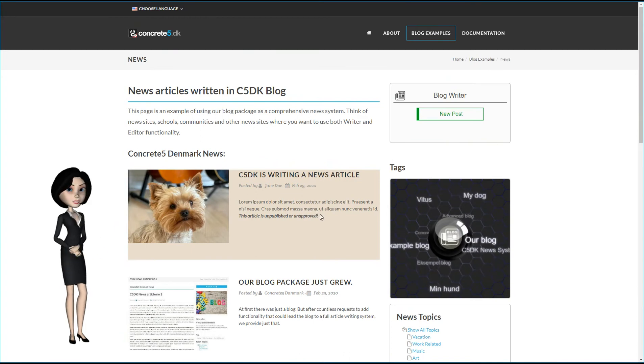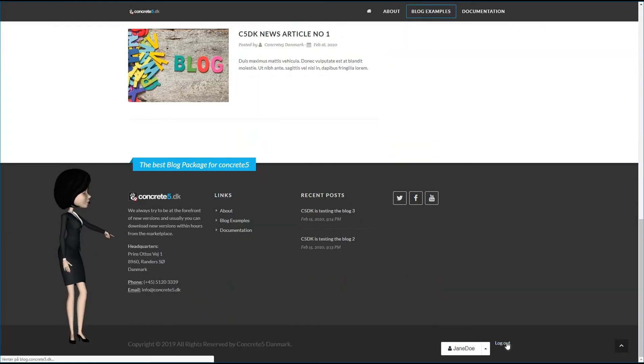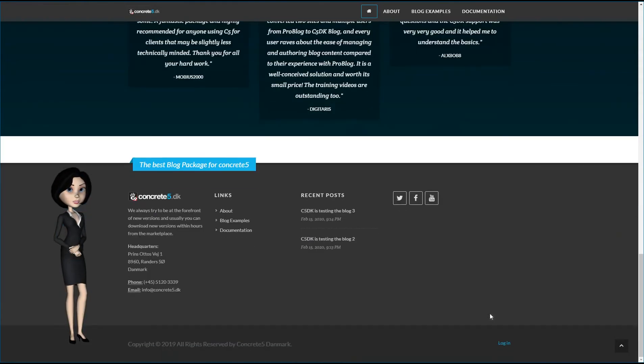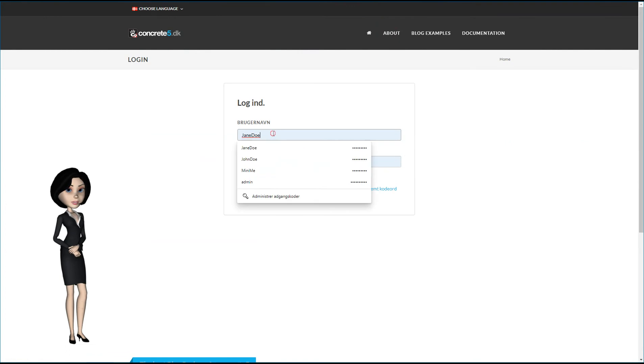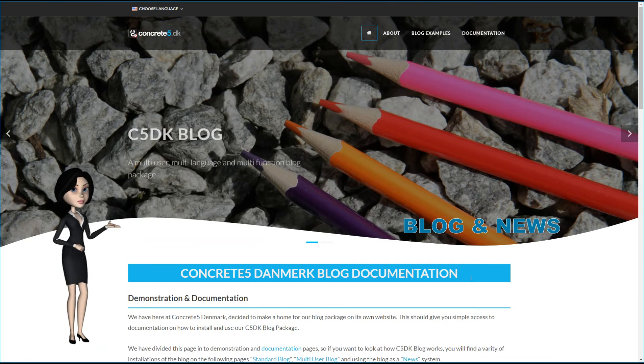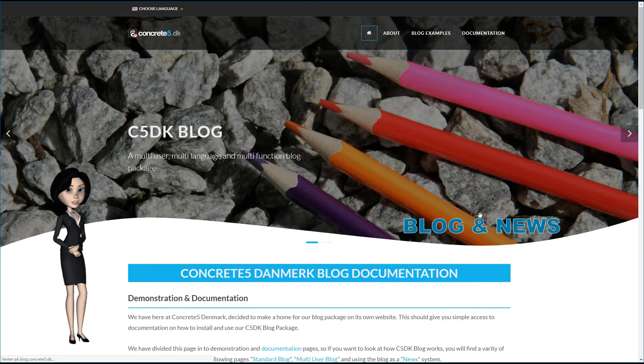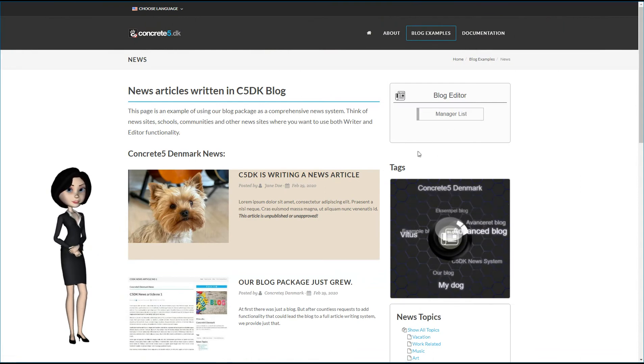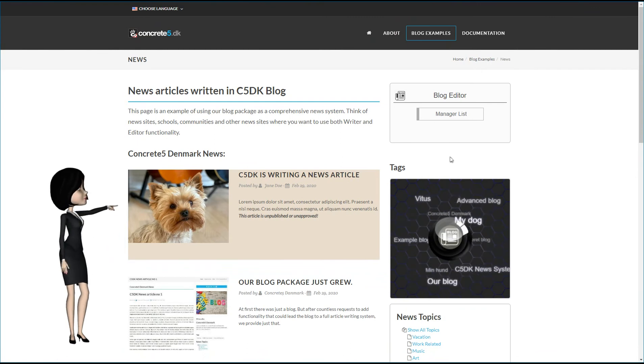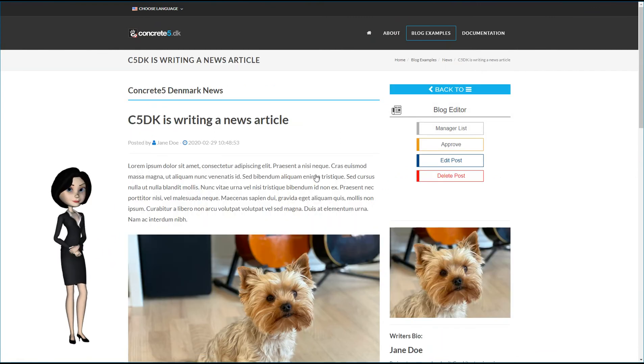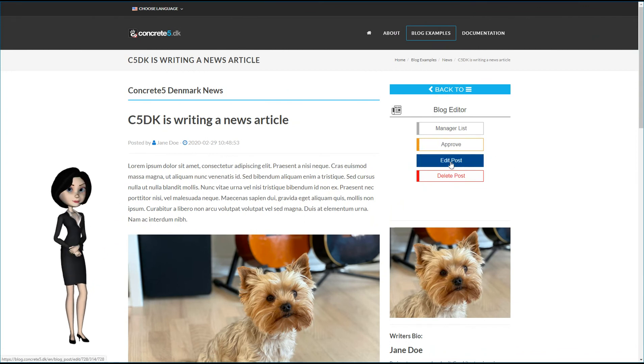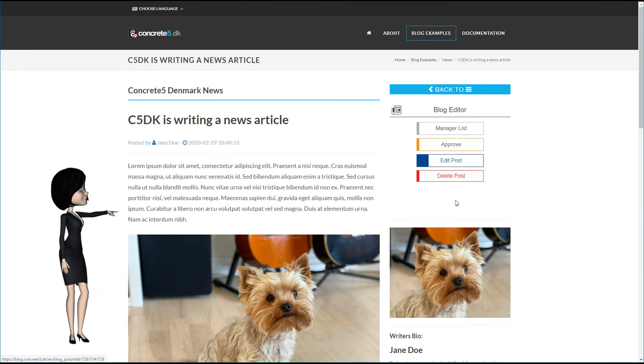That leads us to the editor system. I will now log in to the site as an editor user. But remember, this is only necessary if the approve post system is enabled. My editor user is Mini Me. When the editor is logged in, he or she has to go to the blog root page. Here the editor will have access to the blog editor manager. But he or she will also have more direct access on the blog article page itself. In here the editor will be able to directly approve this page. He will also be able to edit the posted article if needed. And of course, he or she will also be able to delete the article page.